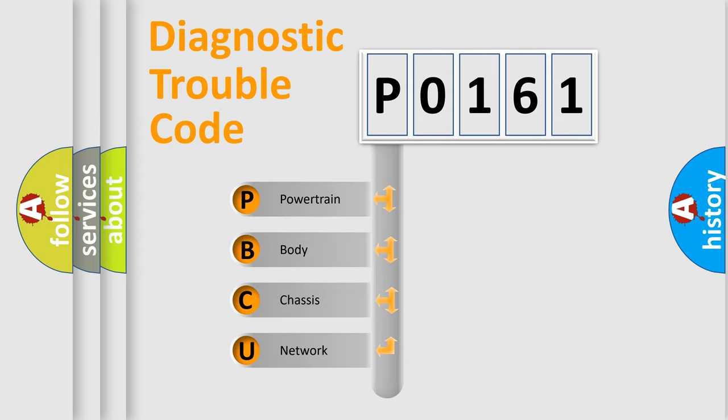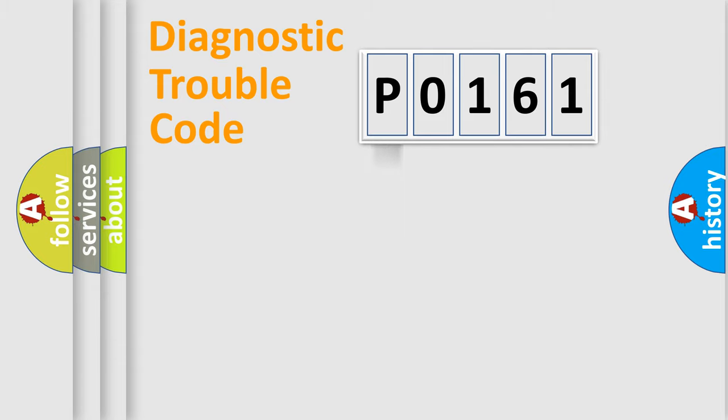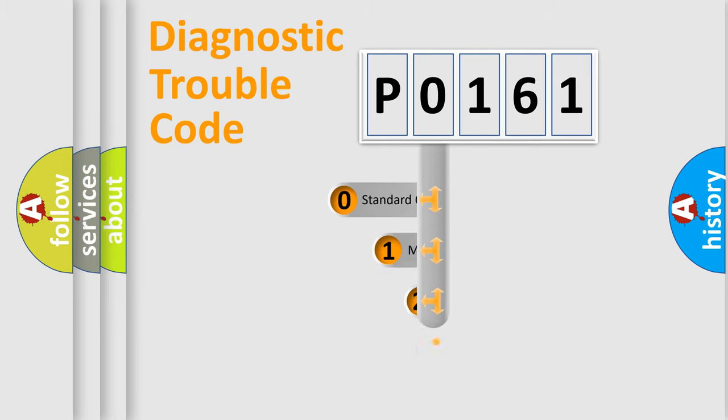We divide the electric system of automobile into four basic units: Powertrain, Body, Chassis, and Network. This distribution is defined in the first character code.